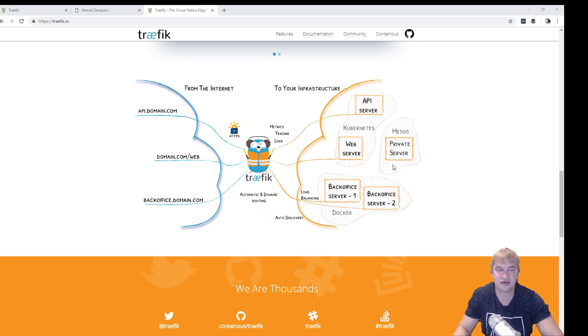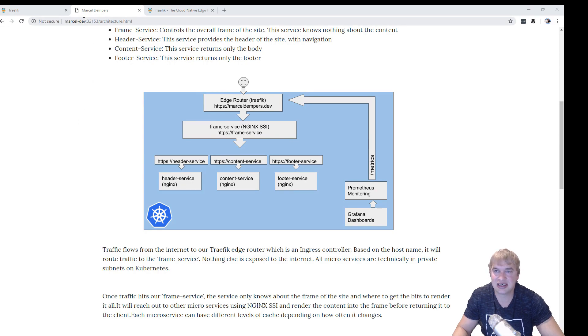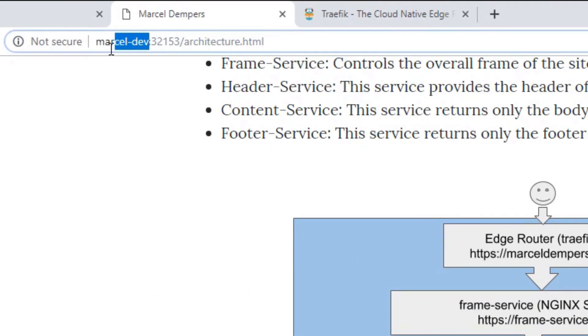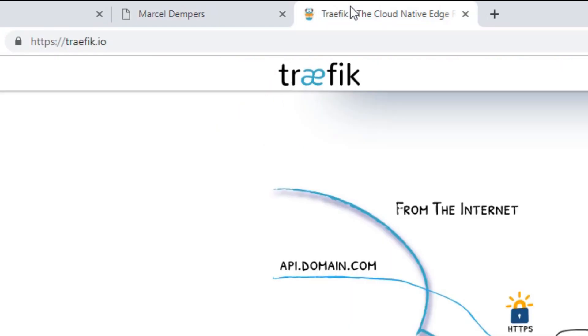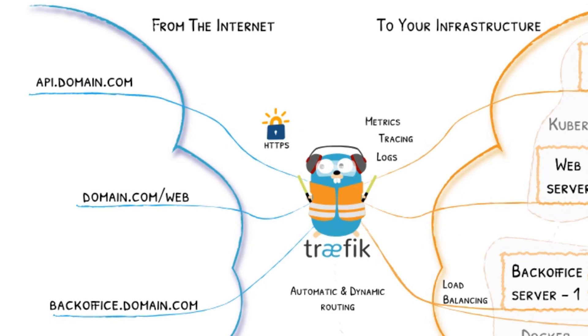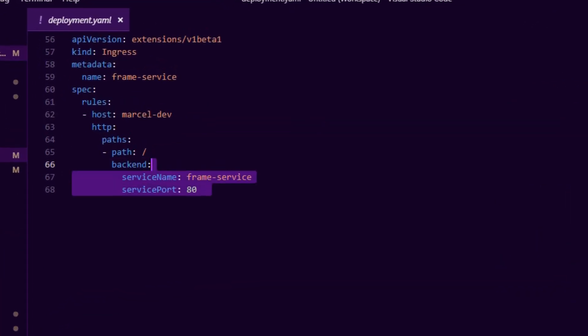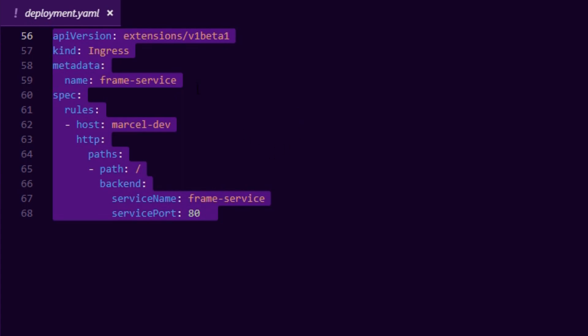You can have traffic coming from multiple domains and then route them internally to different microservices. So what we're doing here is we're basically stating that all traffic coming into this domain from the internet will be routed.